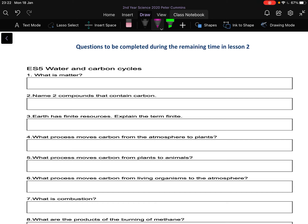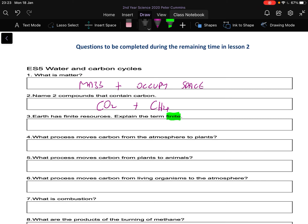Let's have a quick look through these questions — all exam-style ones. First one: matter. Matter is used really an awful lot in chemistry. Matter is anything that must have a mass and must occupy space. Two compounds that contain carbon: the big one is carbon dioxide, which causes global warming, and the other is methane gas, CH4. The term 'finite' means you can run out of it — it's limited. We use finite when we talk about oil, gas, fossil fuels, coal — they will run out eventually.